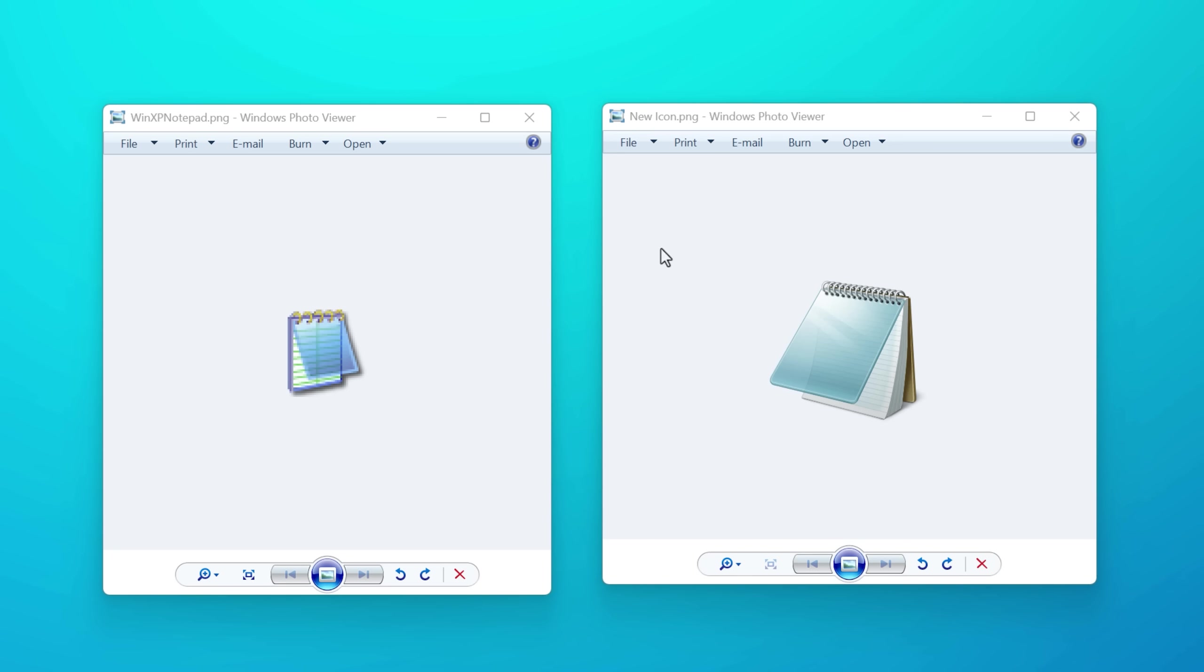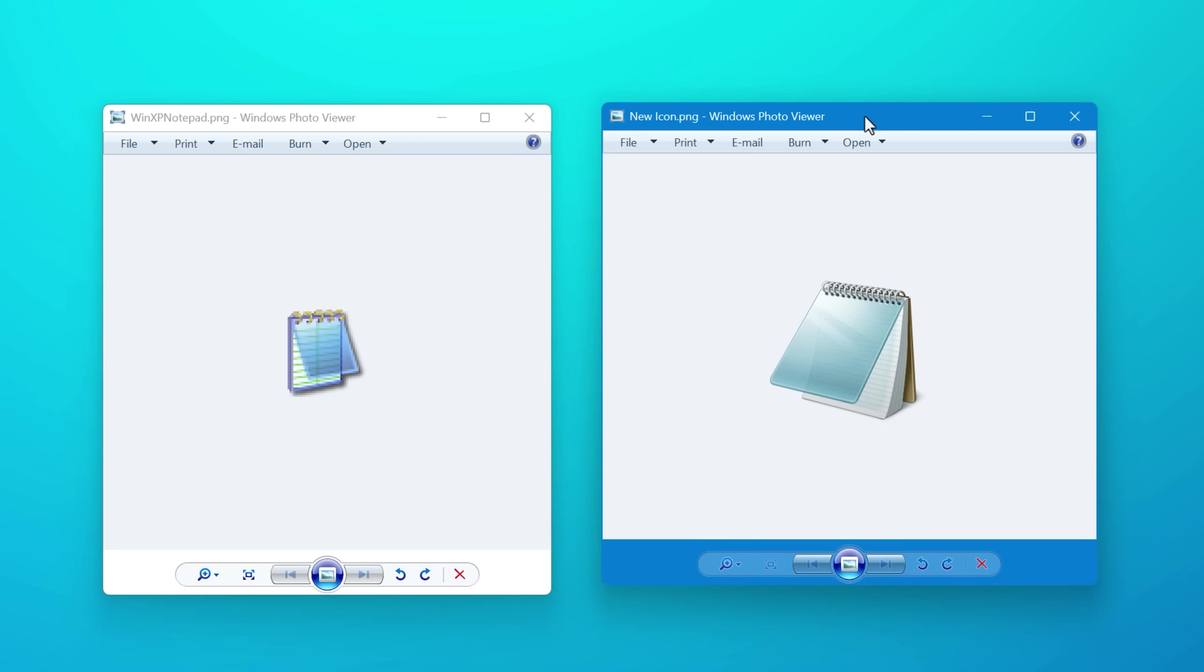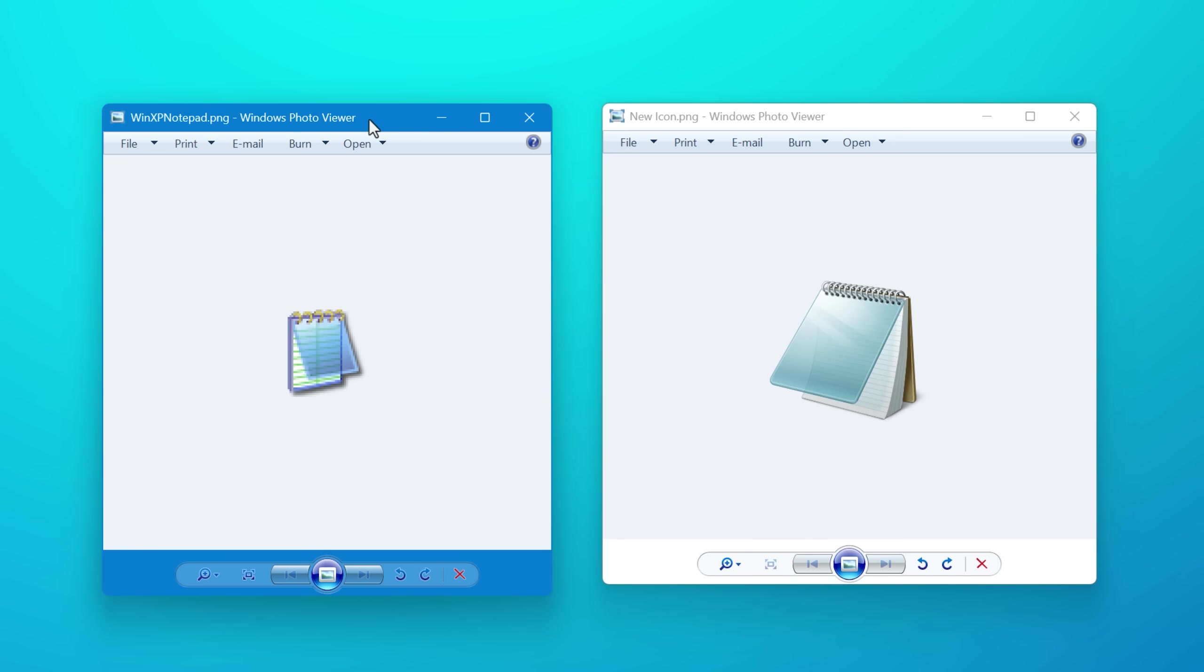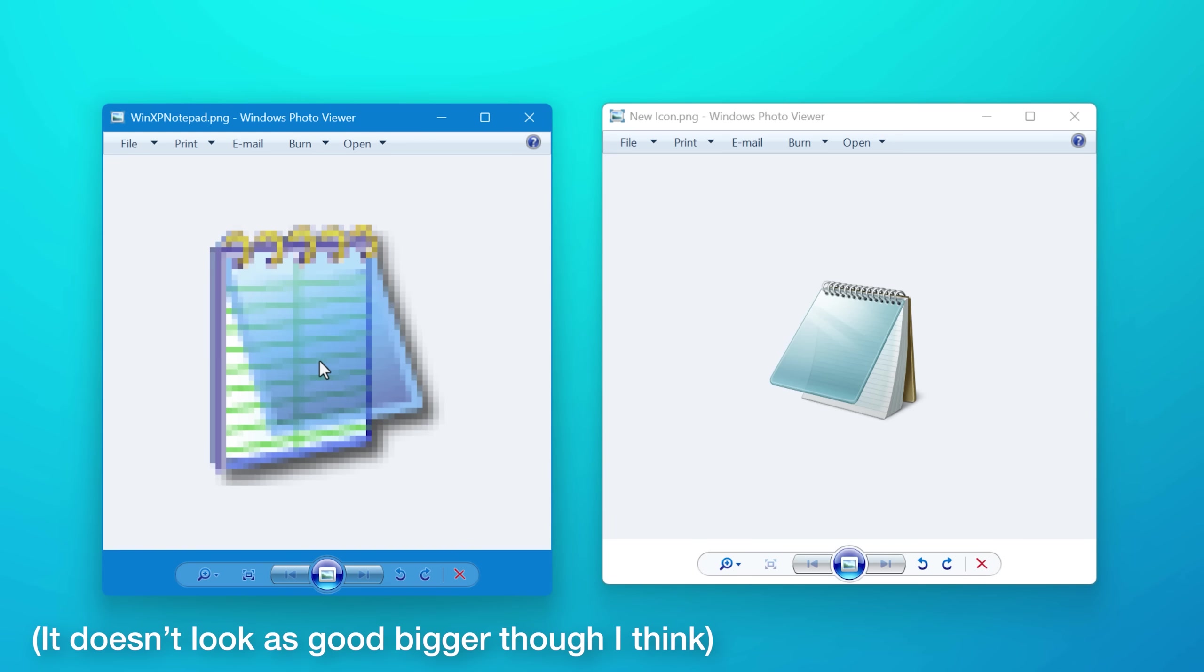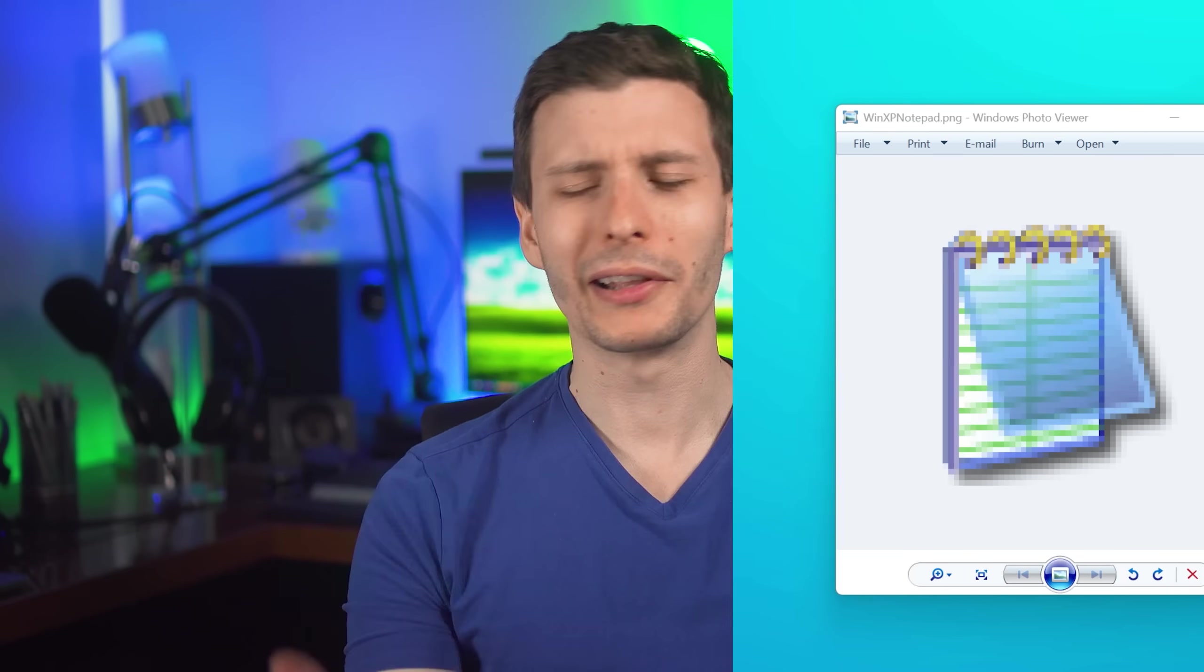And I will say, I do actually like the look of the old Windows XP notepad icon. I think the colors look just cooler. They're a bit more saturated. It changed to this other one in Windows Vista. And then I think it's basically the same until now. Although unfortunately, the old version of notepad icon was only 48 by 48 pixels. So very small, whereas the new one's 256 much higher resolution.